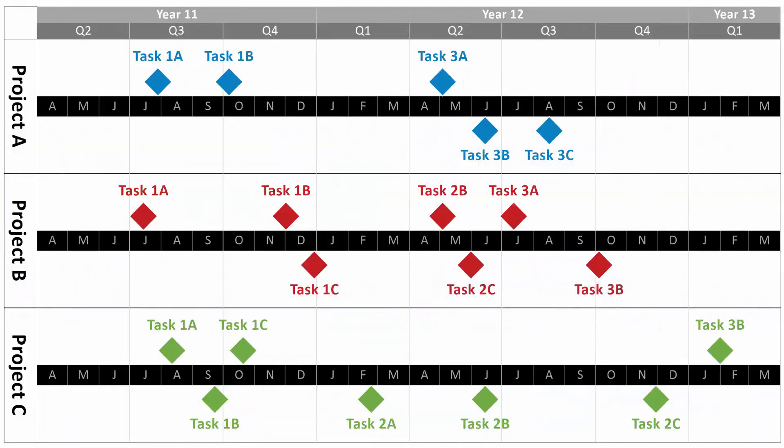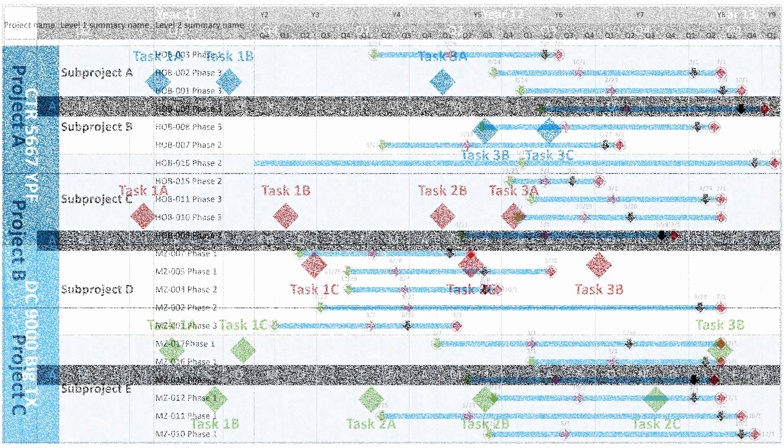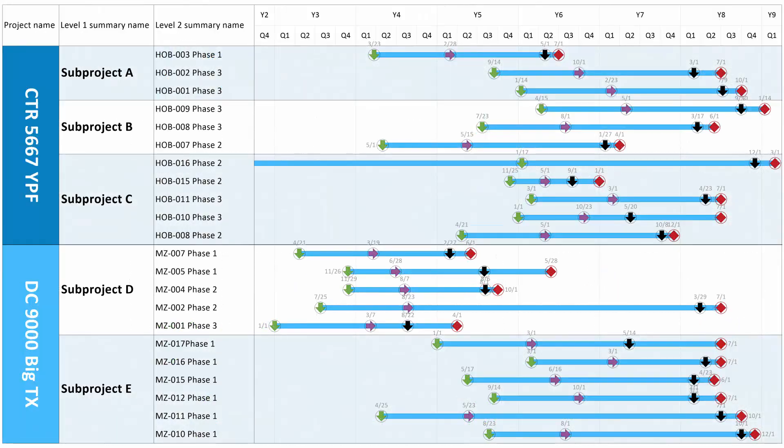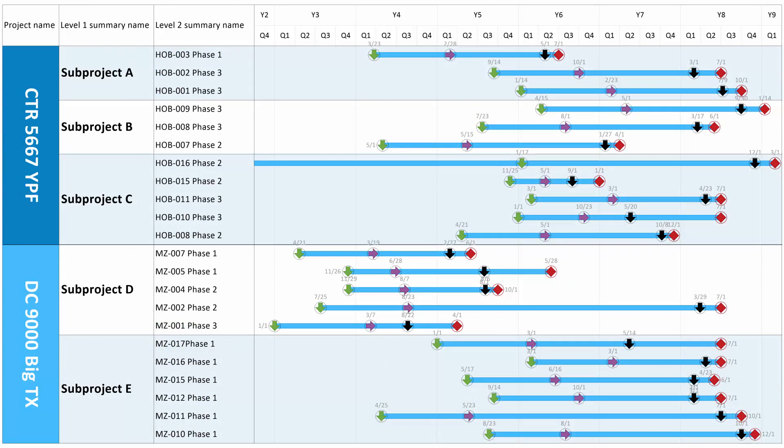Because OnePager works with the project data that you already have, it's much faster and much more accurate than building reports by hand. OnePager will save you time when you first create a chart and again and again as you update your chart over the course of a project.